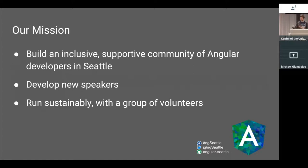One of our big goals is to develop new technical speakers by giving people who haven't spoken before a chance to come and speak to a group about something they've learned. We also want to run sustainably, and that means we're volunteer-driven. You might see the same people hosting and organizing events, but we count on a rotating staff so that no one burns out and we can keep going.